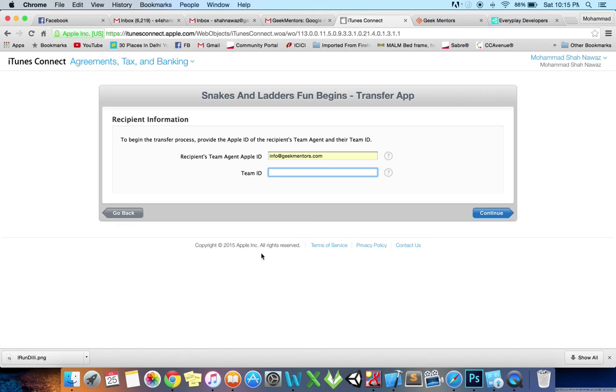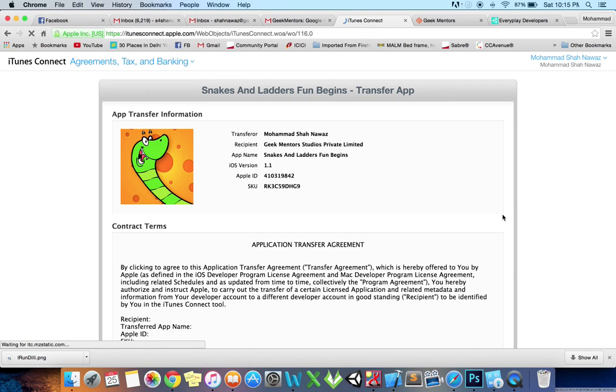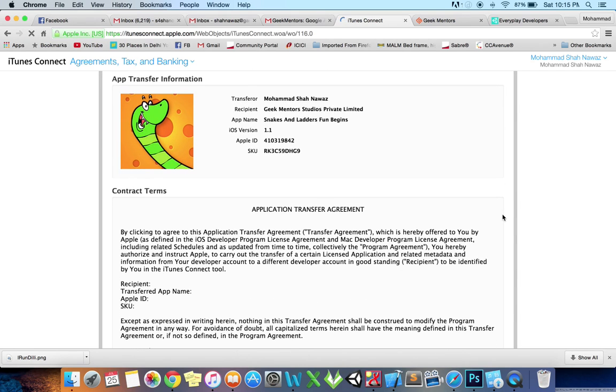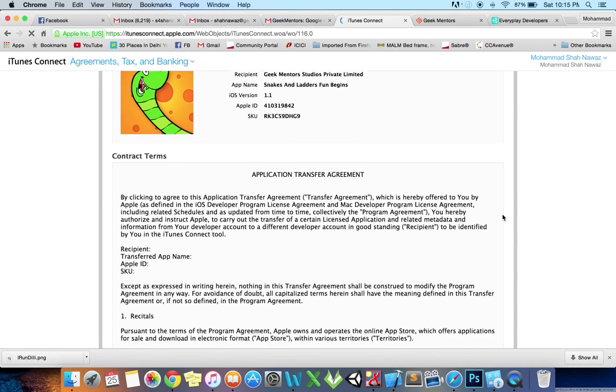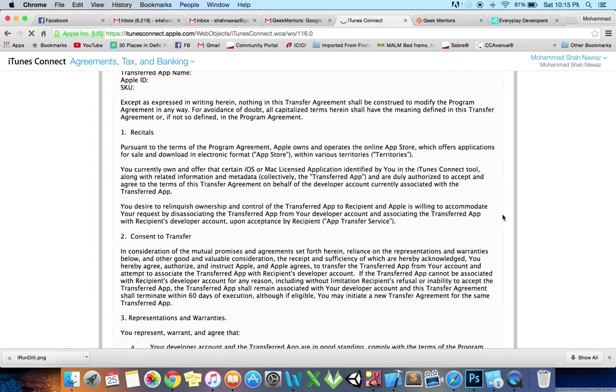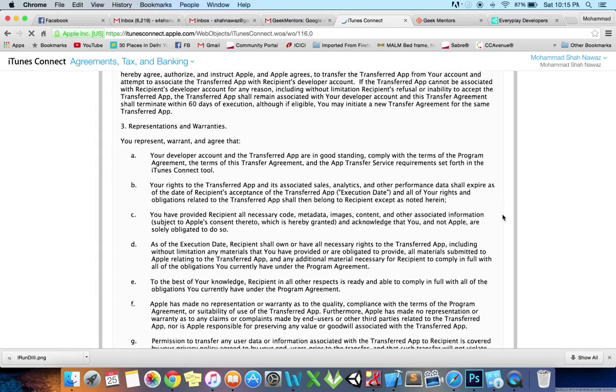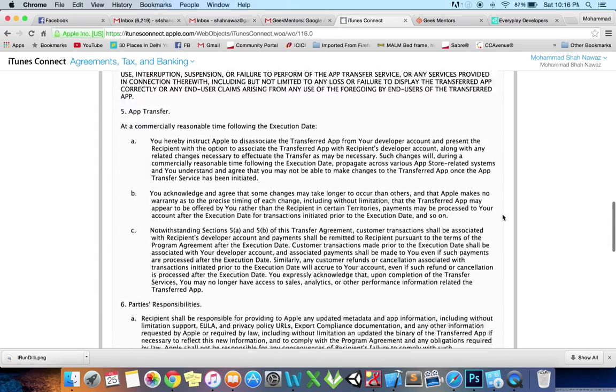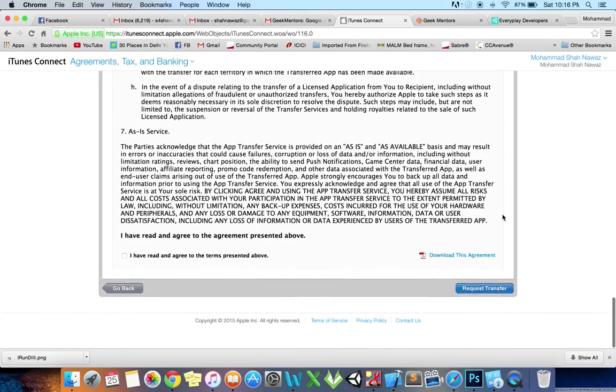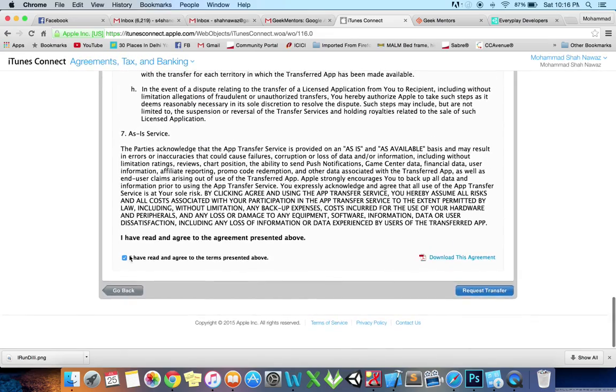Paste it here and click Continue. Verify the transfer information and contract terms. You can read the contract terms, then select 'I have read and agree to the agreement presented above' and click Request Transfer.